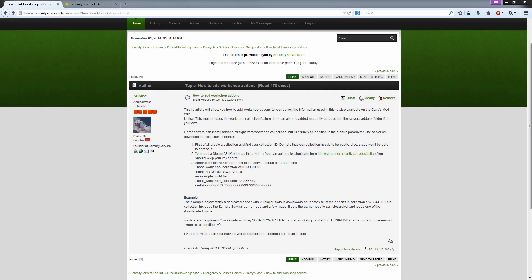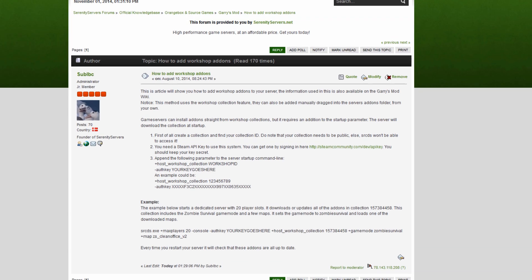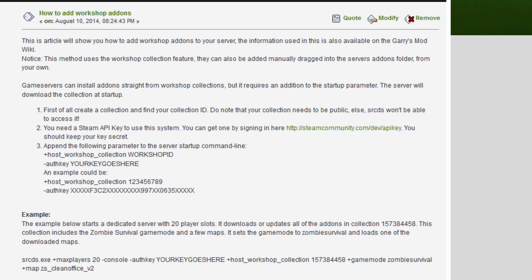What is it guys? SerenityServers.net here. Today I'm going to show you how we create a workshop collection and use it for your server.